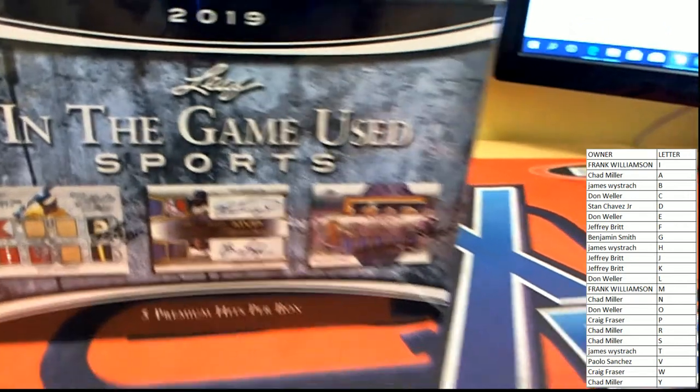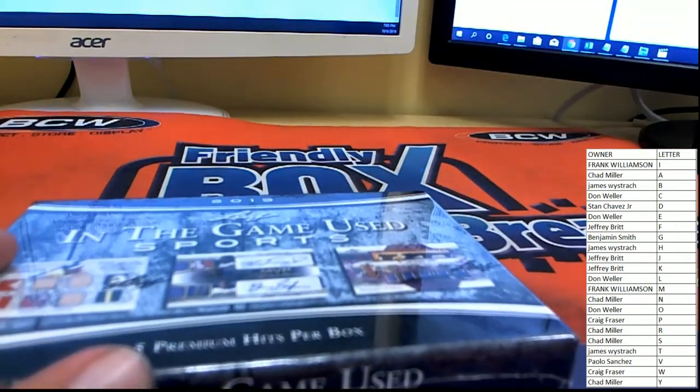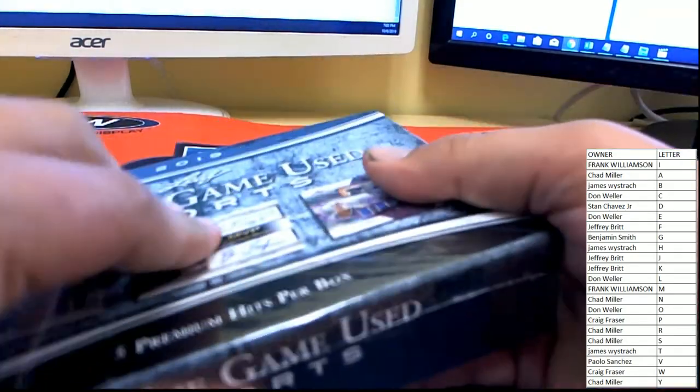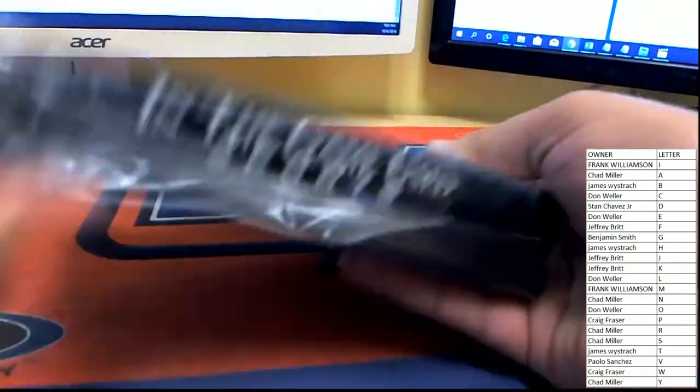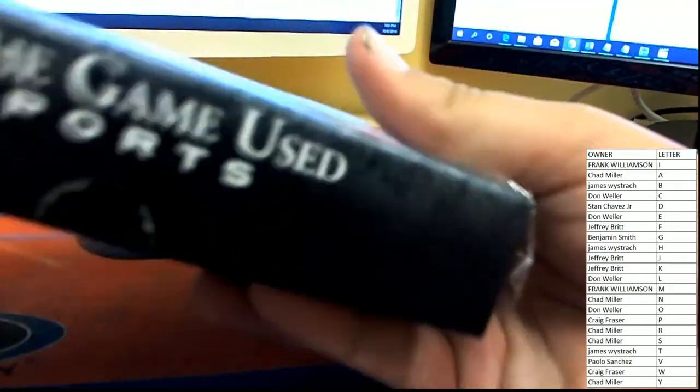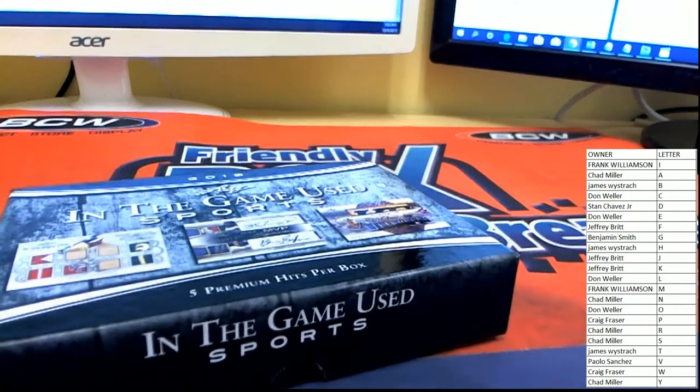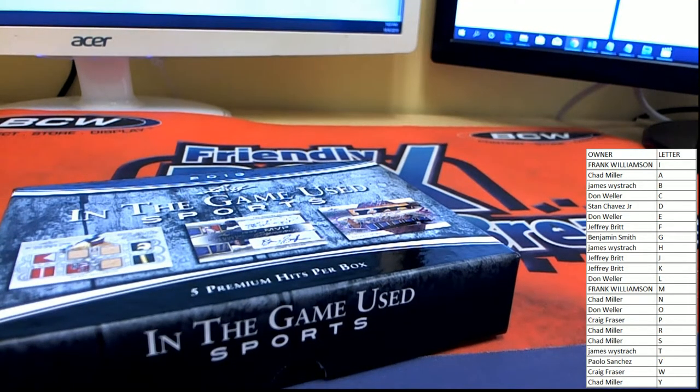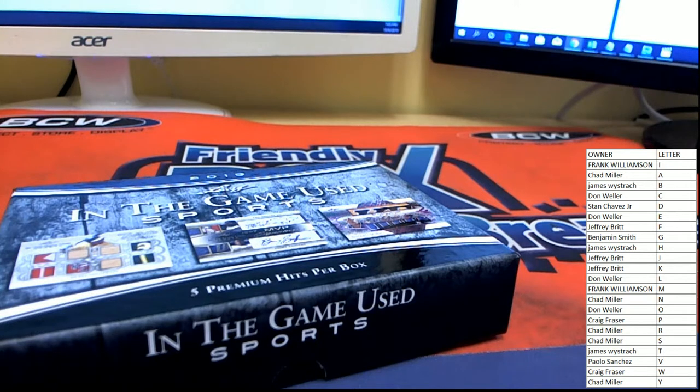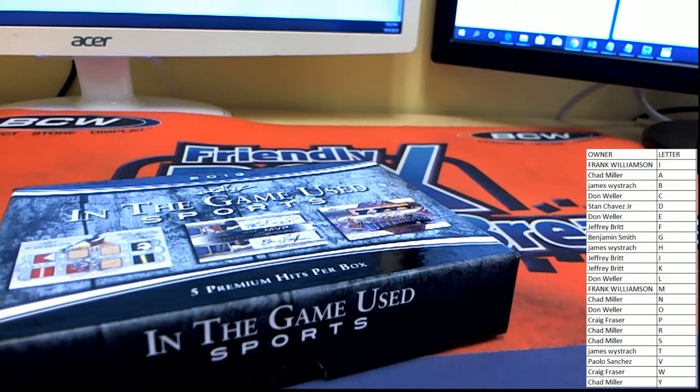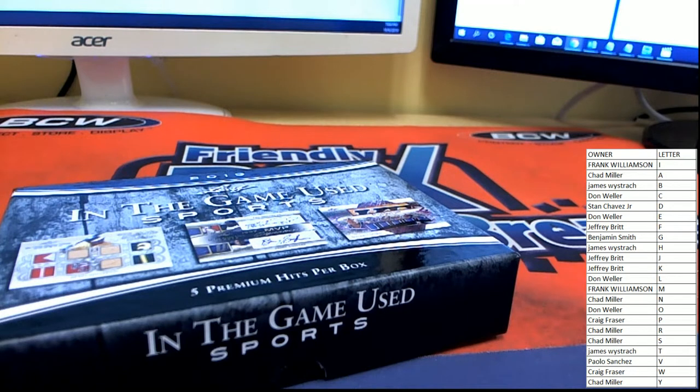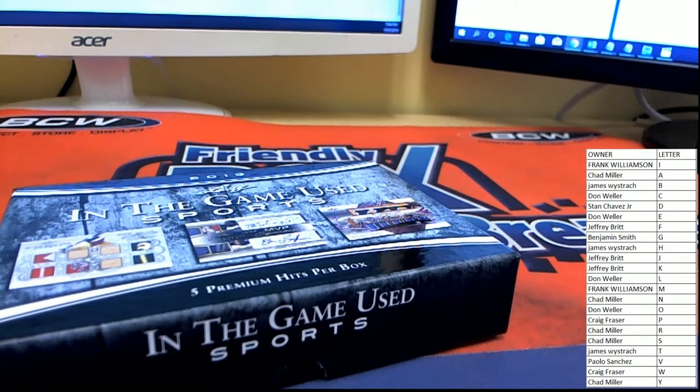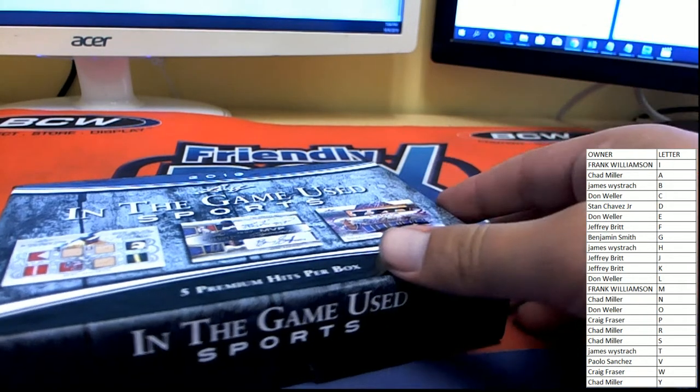All right, we're gonna go ahead with the break here guys. Good luck to everybody. Leaf In The Game Used, three comic book Comic Quest coming up after this.